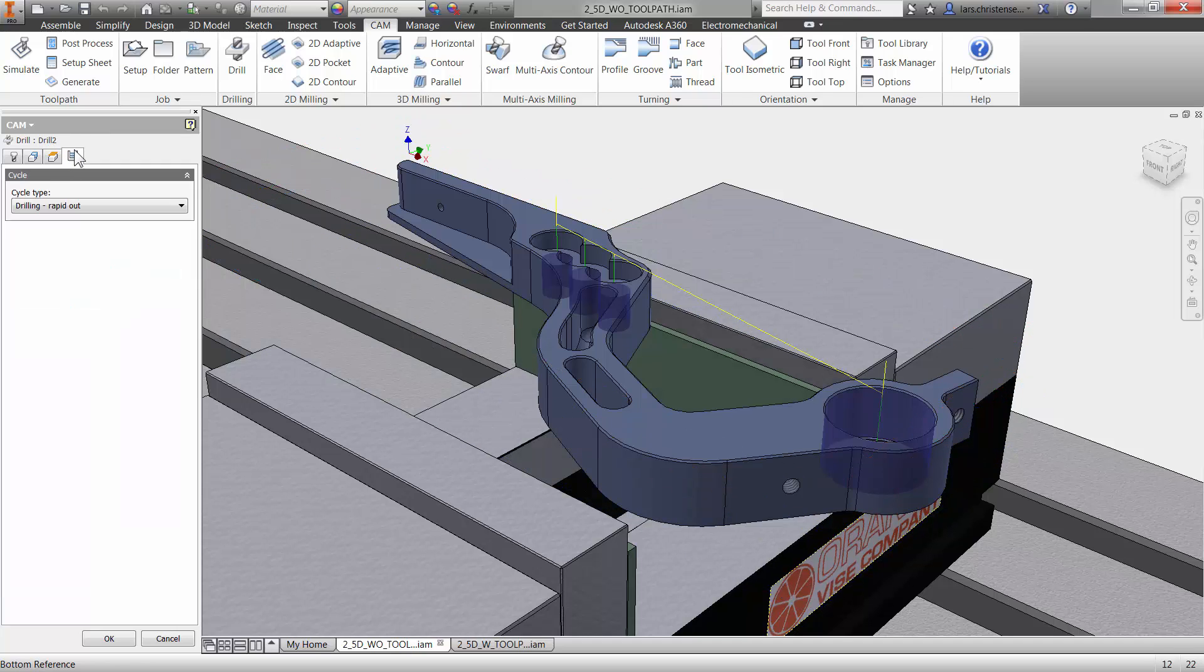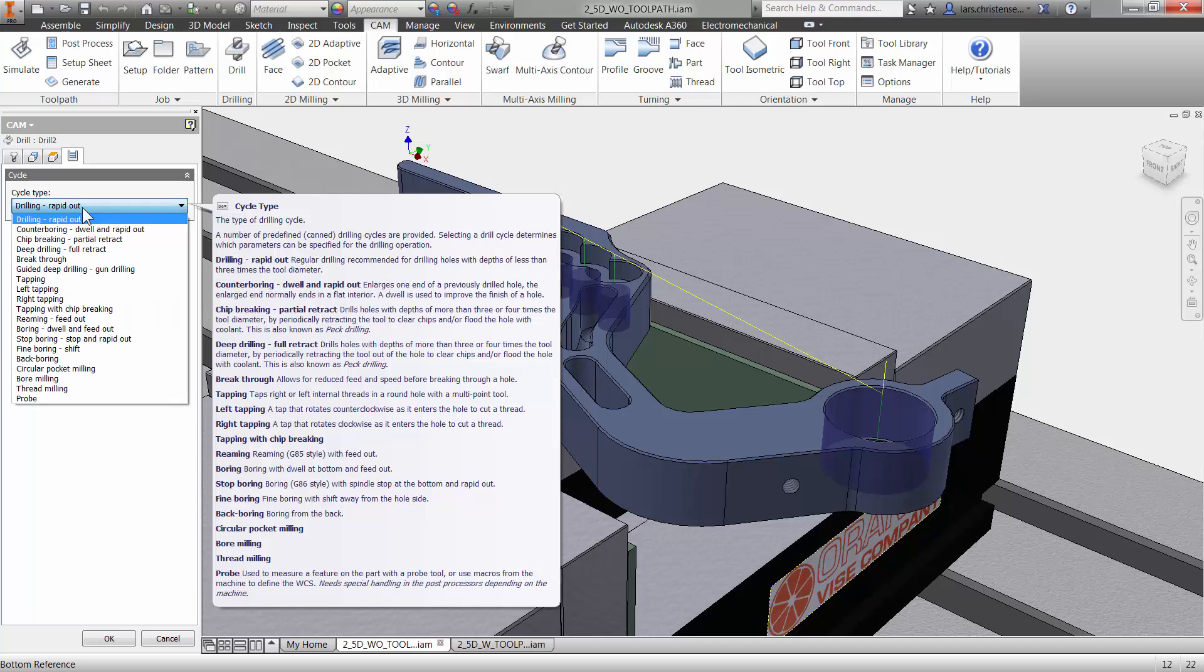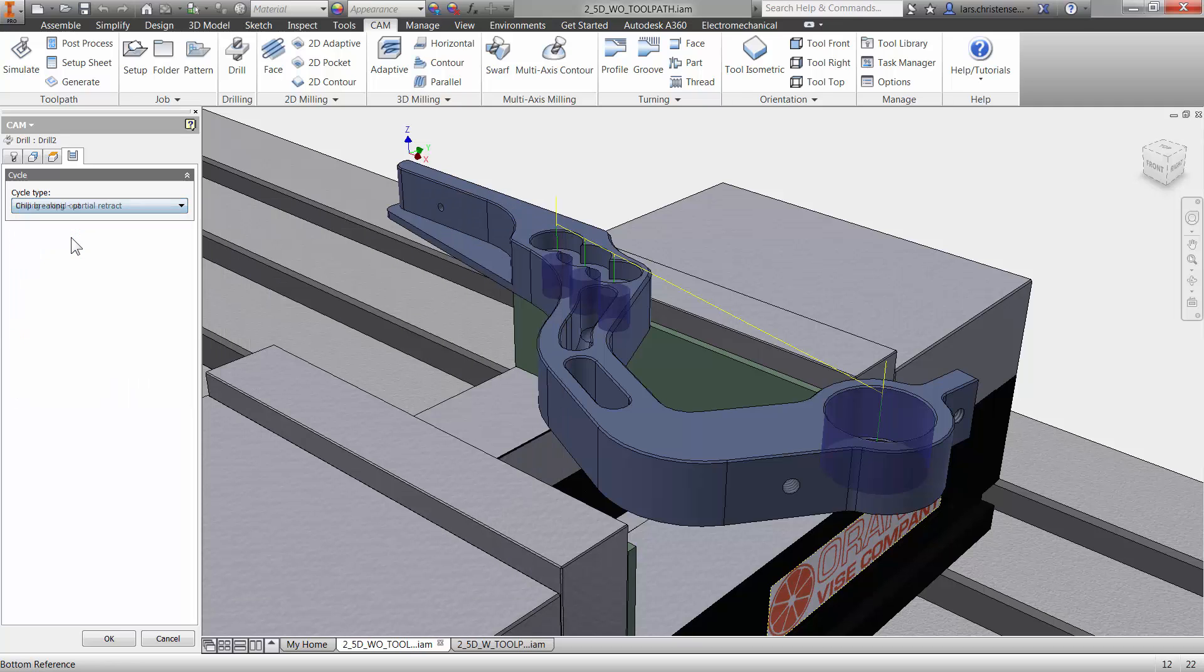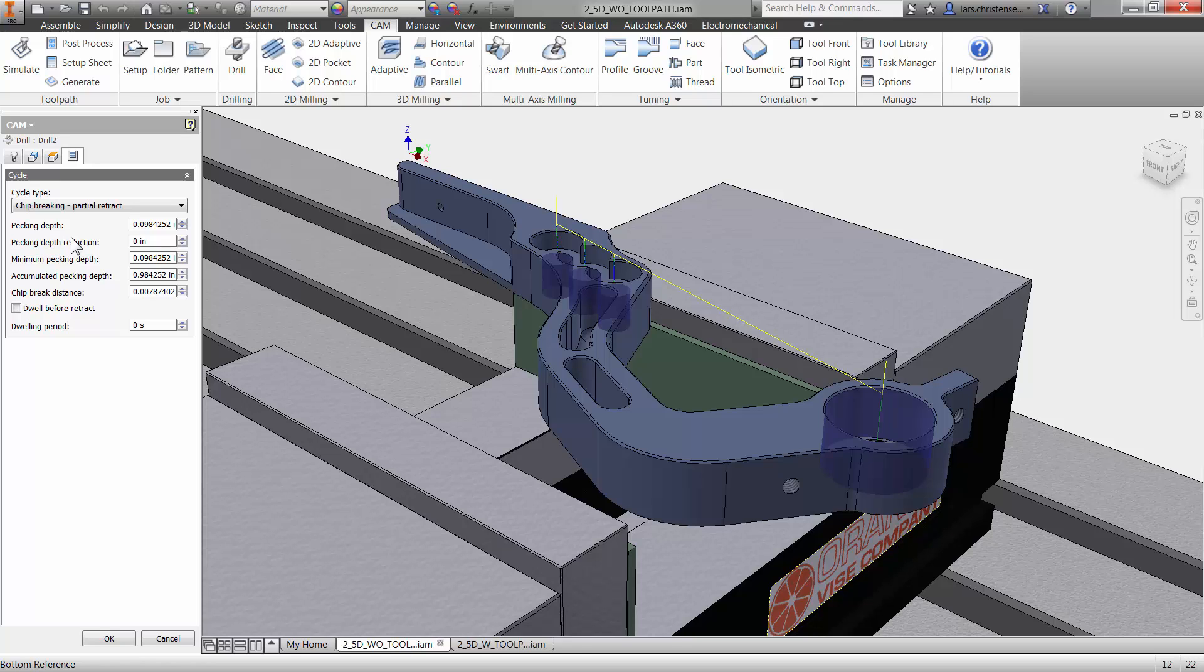Now this is where the last cycle tab becomes really handy. Because in here, you can choose different options. So you could actually go in here, I normally used to use chip breaking. What chip breaking means is that the drill is just going down maybe a hundred thousandths and then it goes rapid up again. It goes down a hundred thousand rapid up again, a hundred thousand up again. So it clears the chips out of there so they don't get all jammed in the hole as it's drilling through.